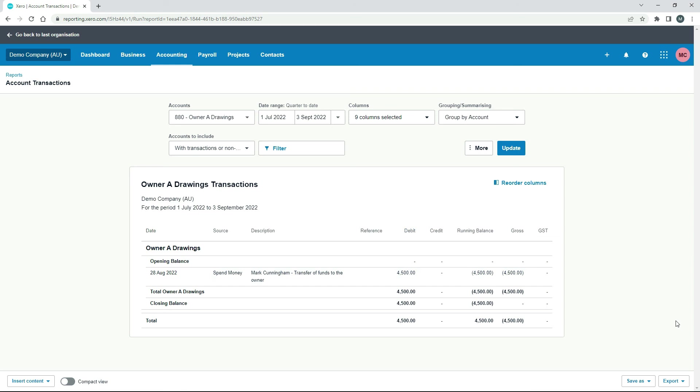Okay, so if you're going to withdraw money from your business bank account into your personal bank account, this is how you can go in and create a spend money transaction to reconcile it to the owner drawings account. And your debits and credits should end up in the right place on your balance sheet.